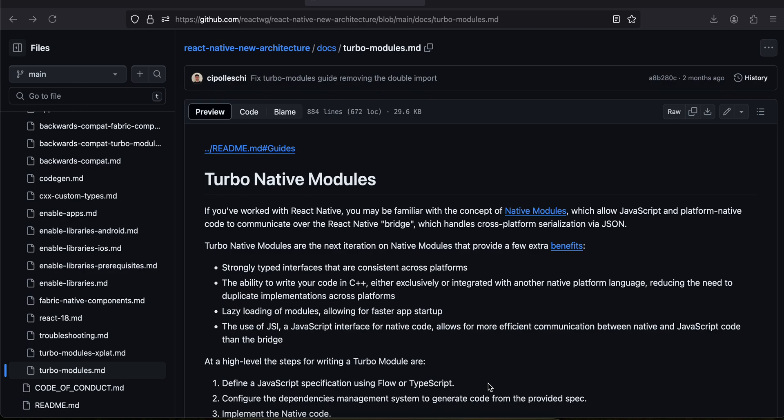The first thing you have to do is open this documentation, because we will be creating a turbo module and I will be copying a lot of code from this documentation. So it's better you keep this documentation handy.